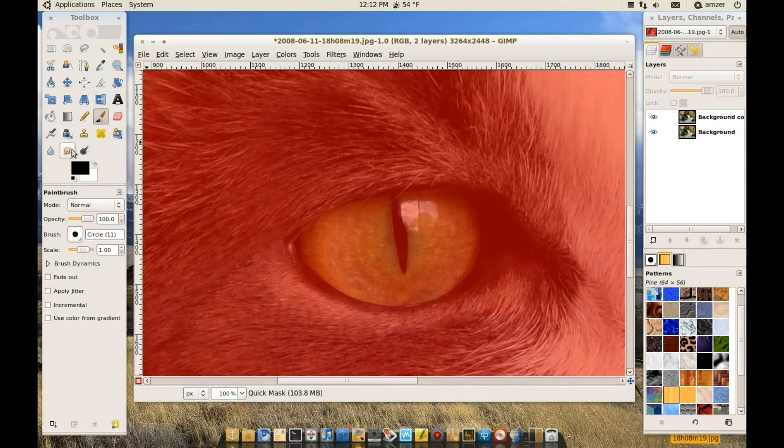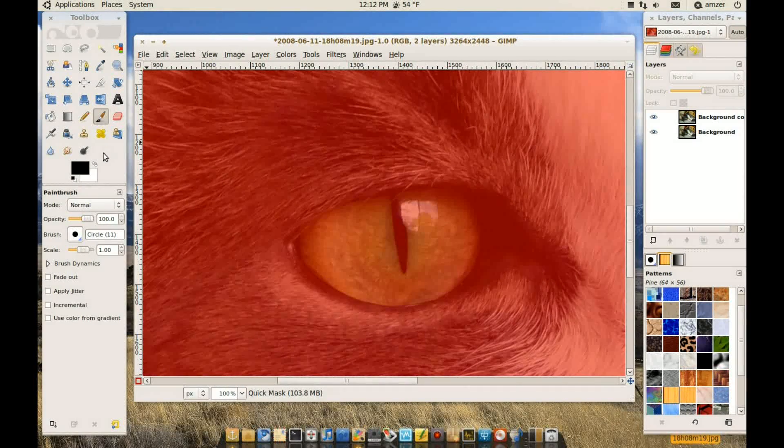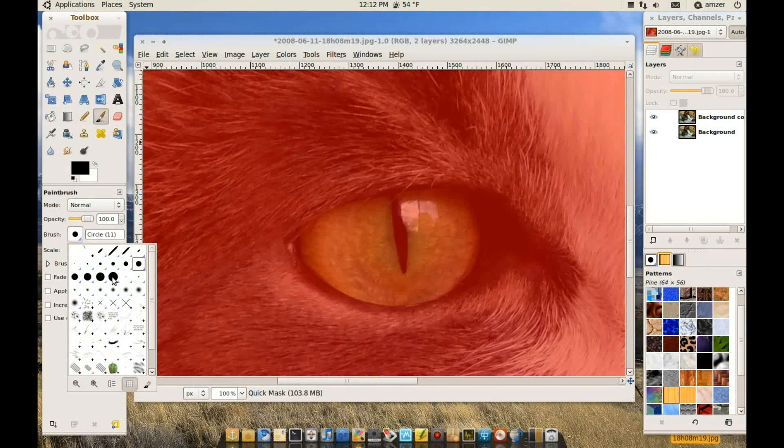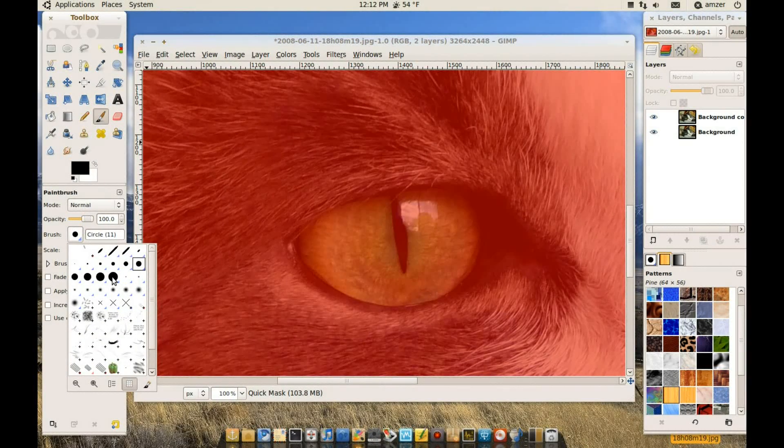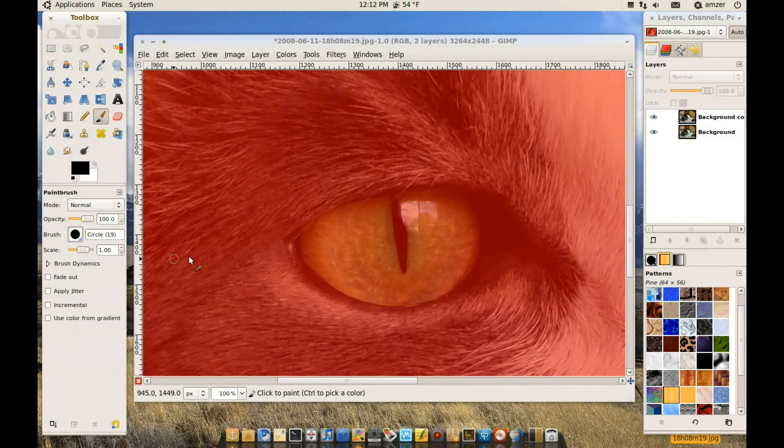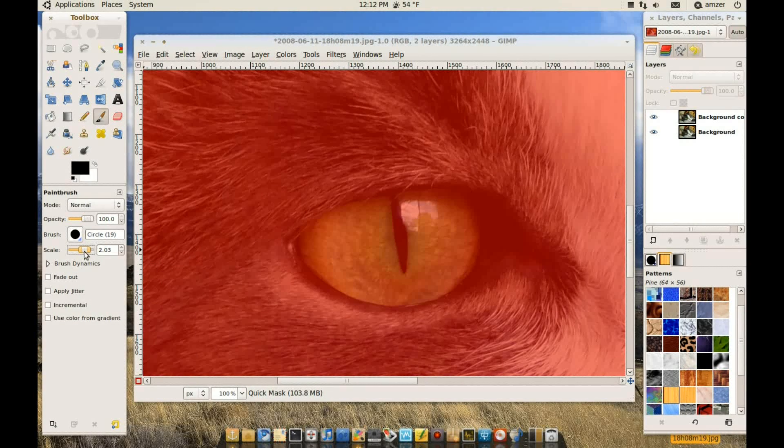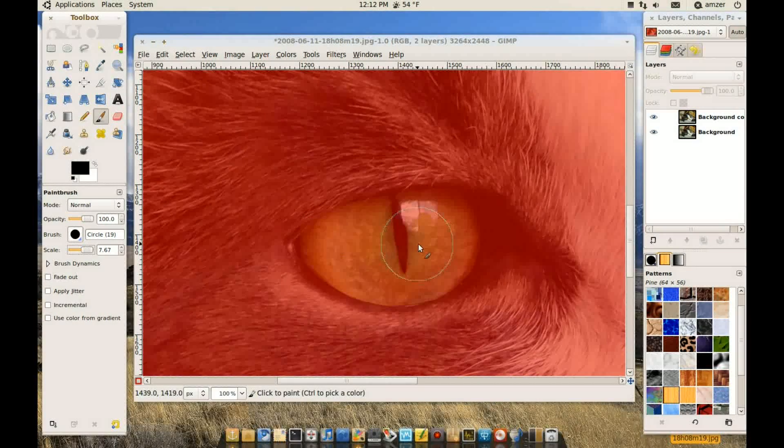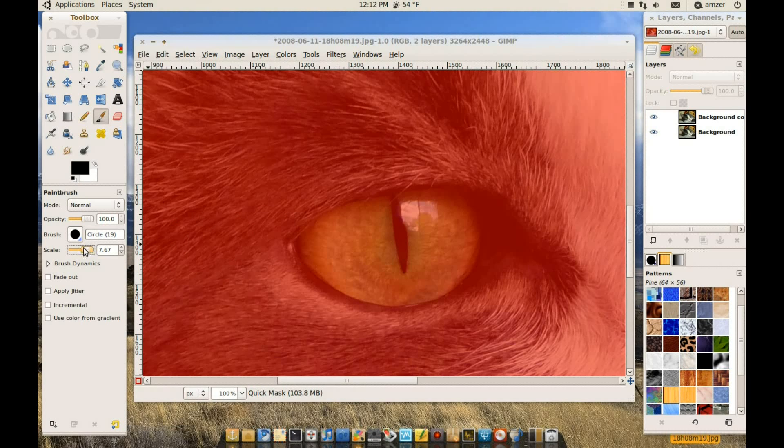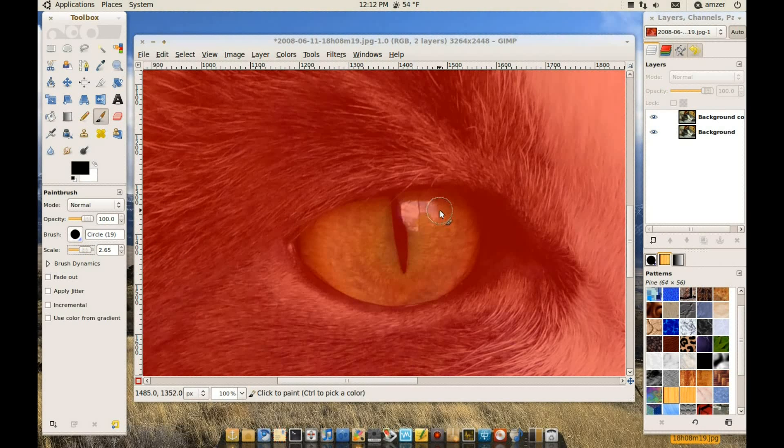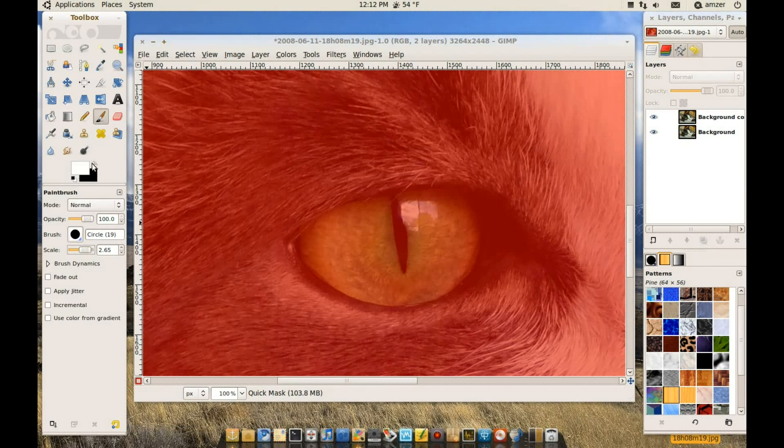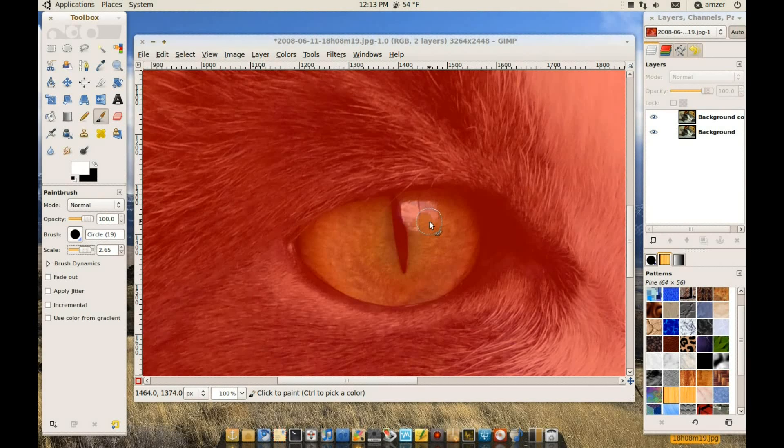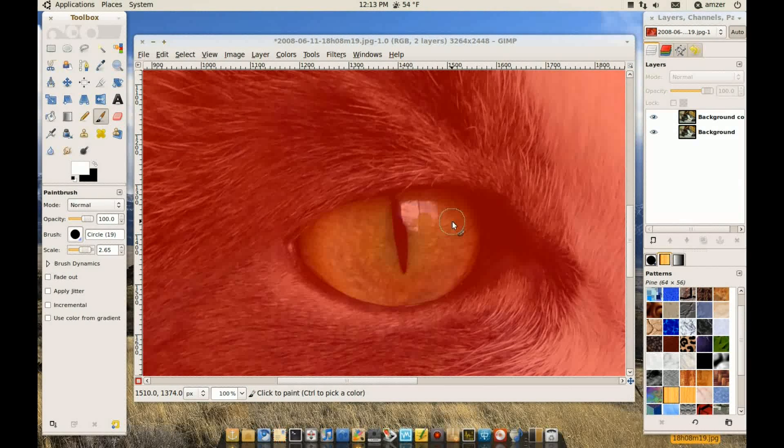Alright, so let me pick a brush here. For now I will pick a big brush just to do the easy areas which are in the middle. That's too big. Okay, so let's start painting in white. Because remember whatever we paint in white will be selected.